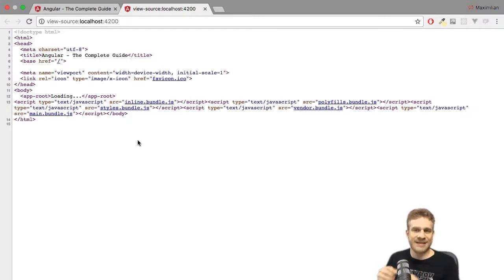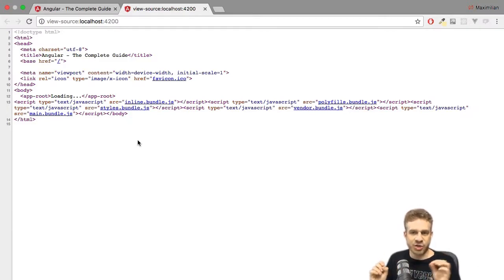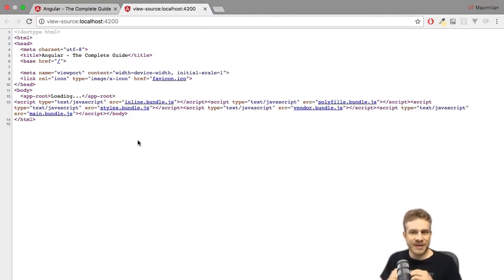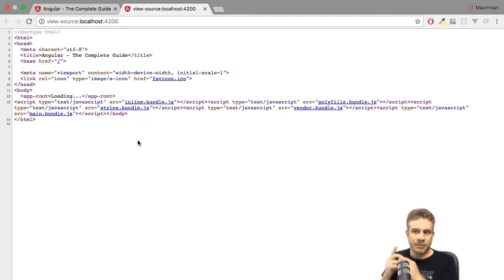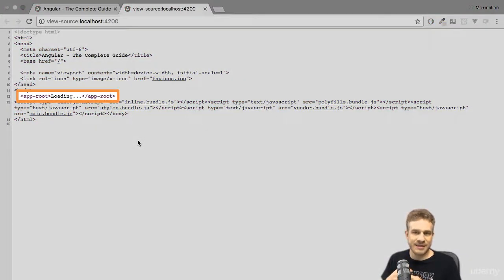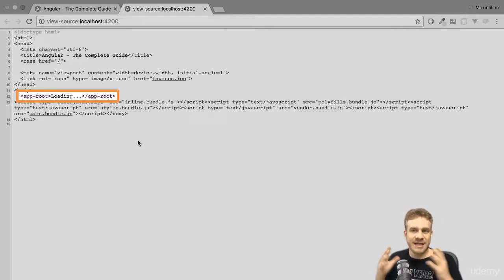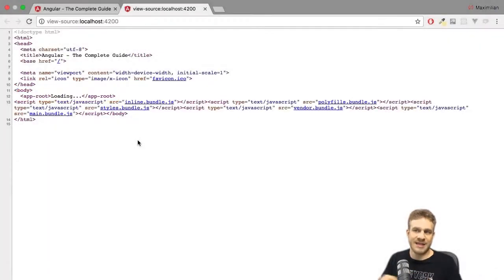The Angular app gets the important information that it should know the app component that it should analyze. With that information, the Angular code is able to parse this app root component, understand it, and insert our Angular application at this point.